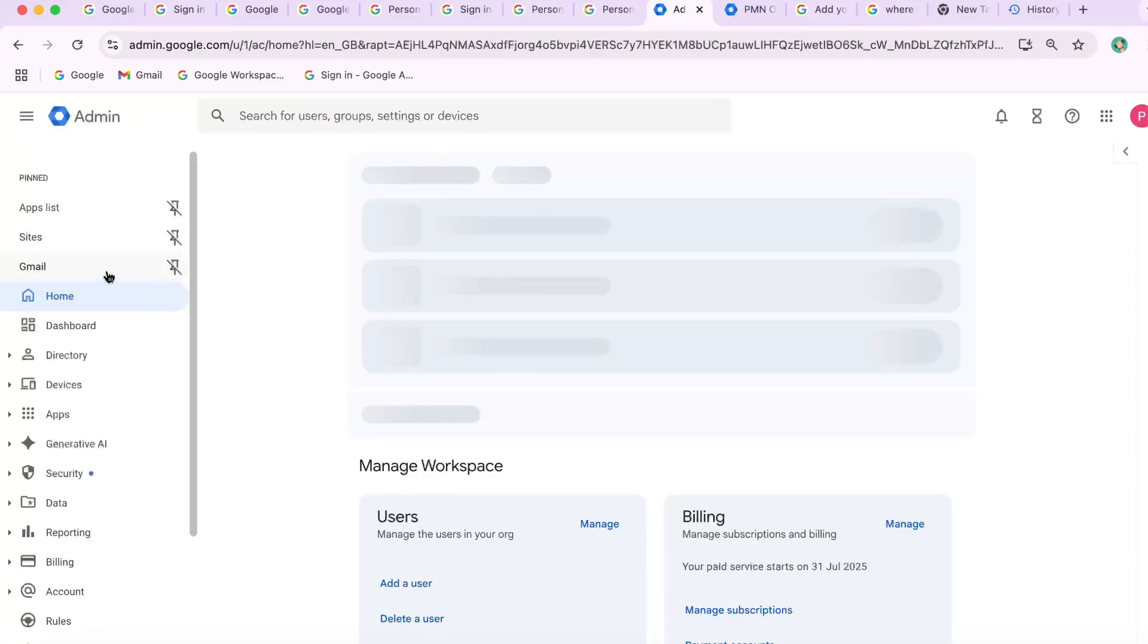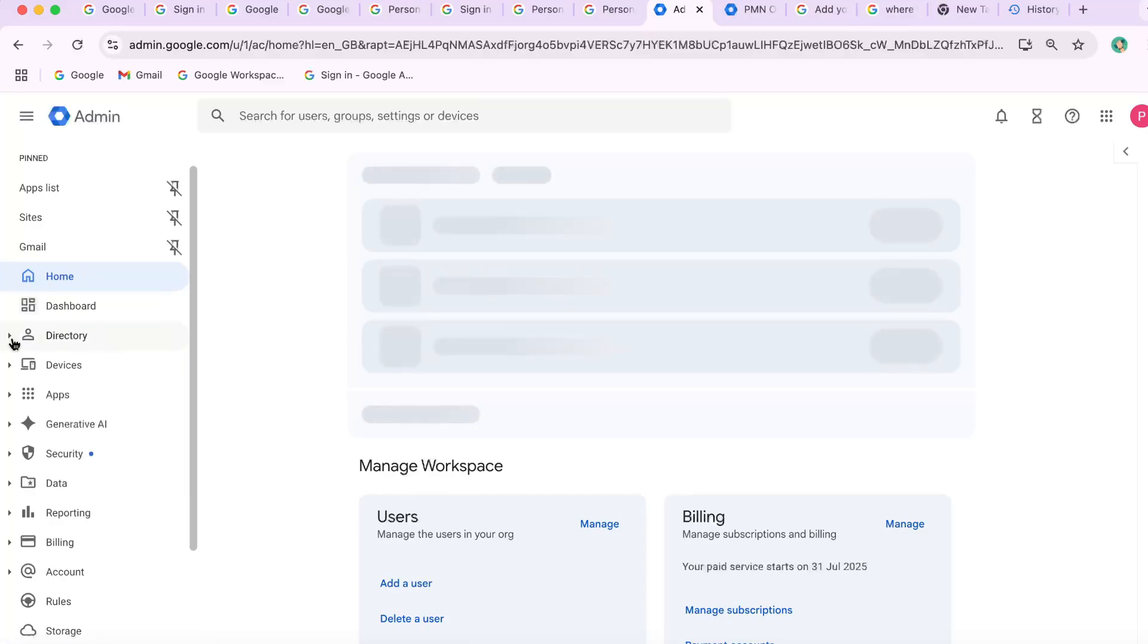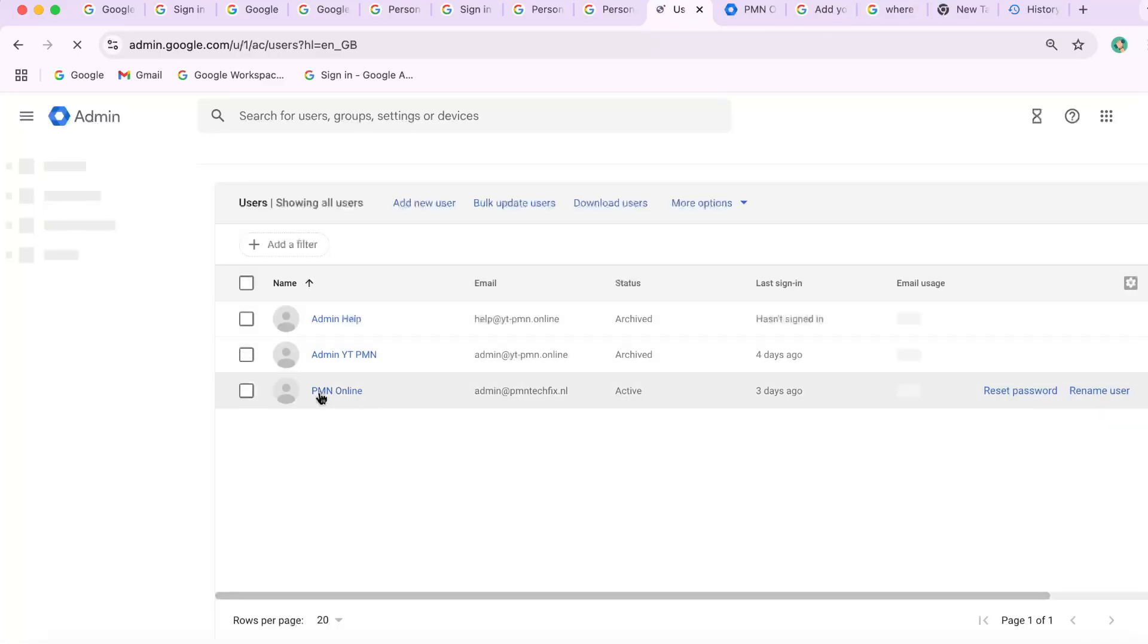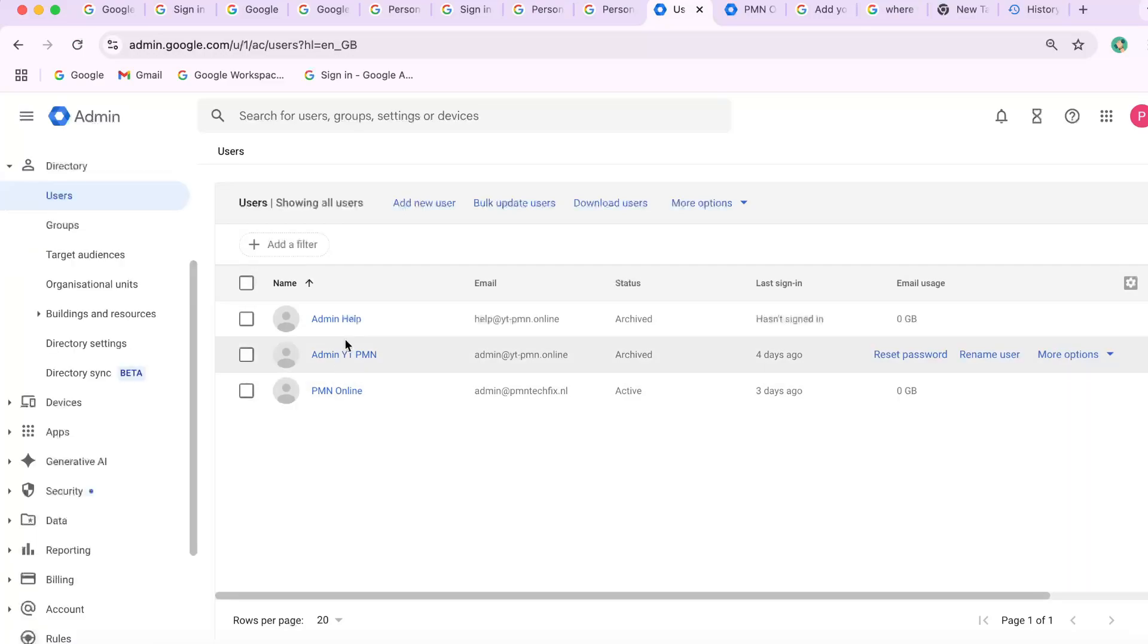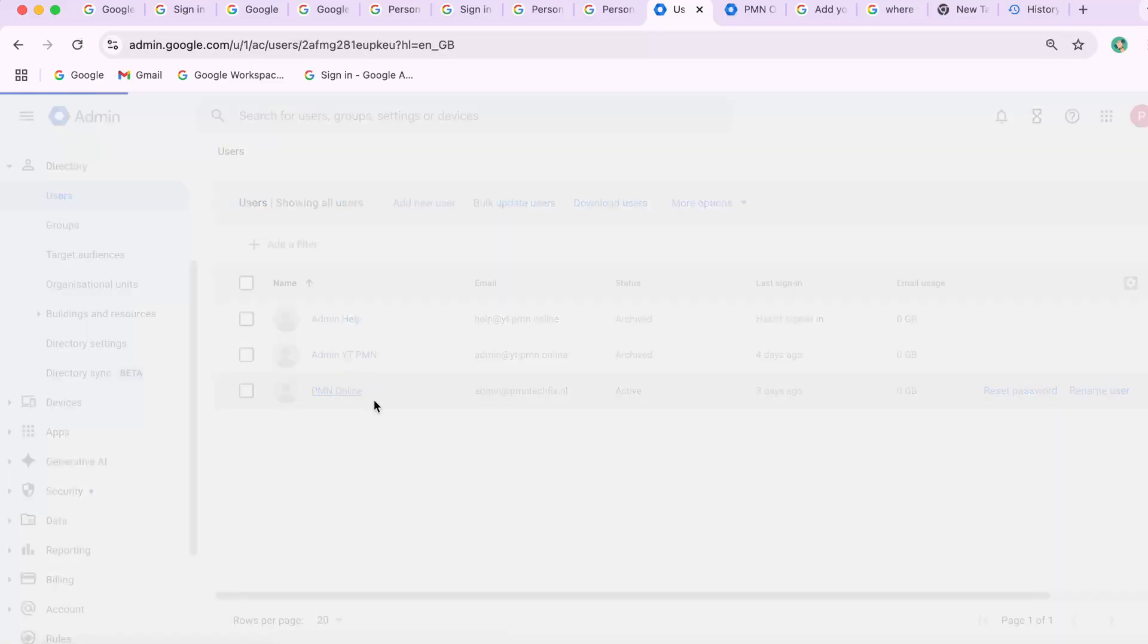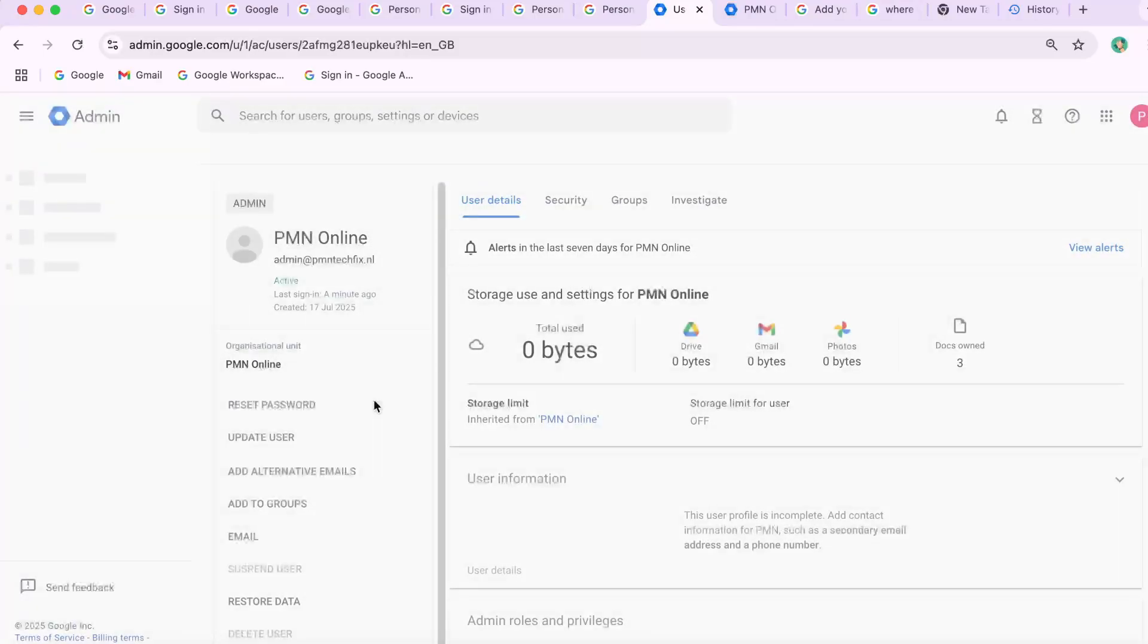Step two, navigate to the user section inside Admin Console. Click on Users. Choose the user whose profile image you want to change. This approach works if the Gmail profile picture is locked by your organization.